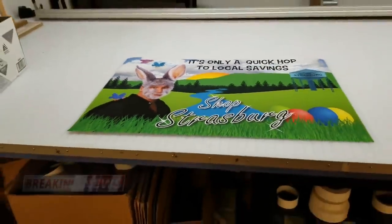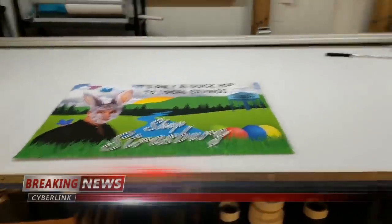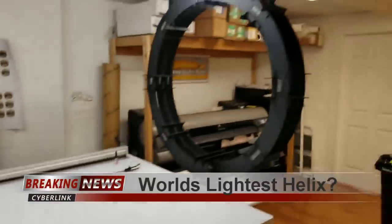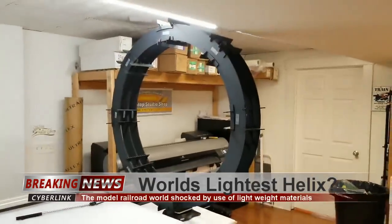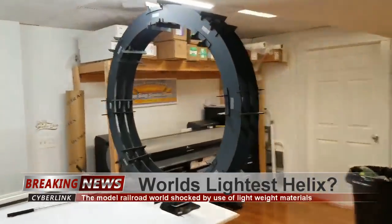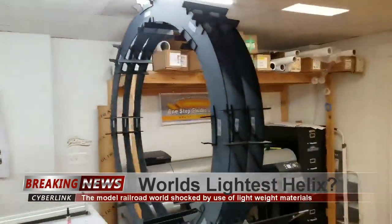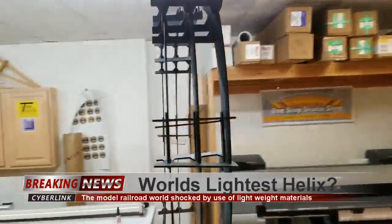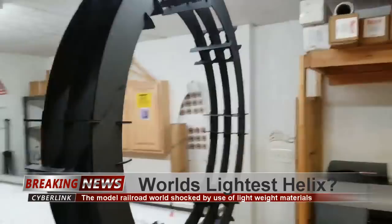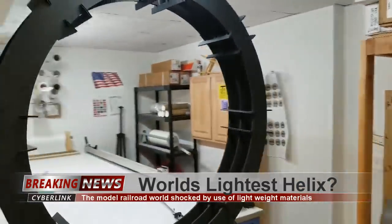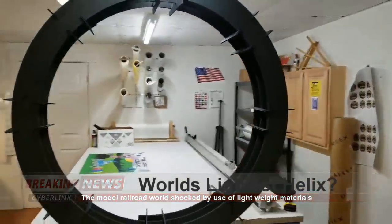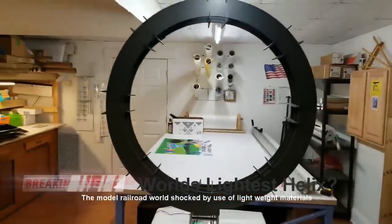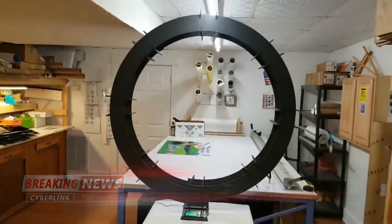Stay calm and do not adjust your sets. This is a breaking news alert. We go live to Strasburg, Virginia where an area man has used mysterious materials to create a lightweight model railroad helix.